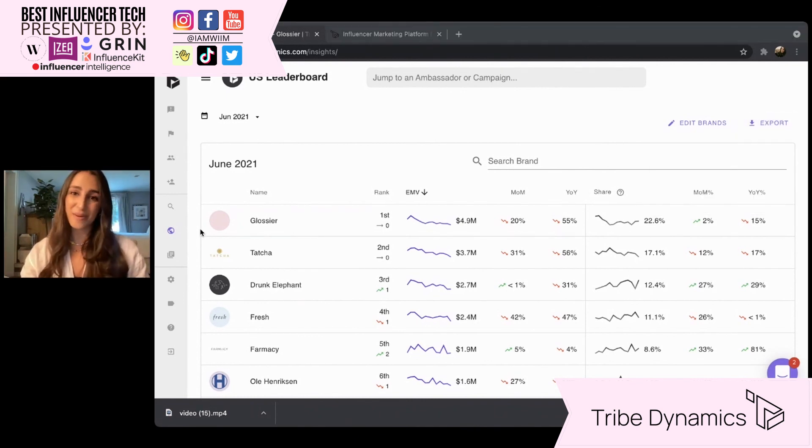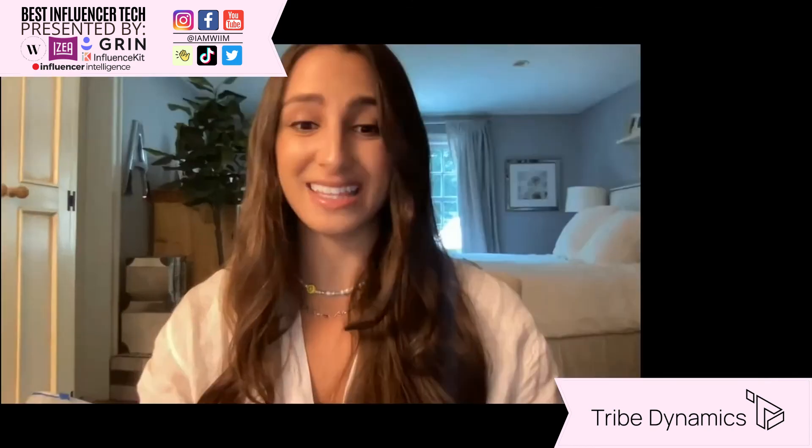This concludes our demo. I want to thank everyone so much for joining and listening in, and I really hope you enjoyed it. The Tribe team would be more than happy to hear from you and meet with you one-on-one to give you a more in-depth demo, hear about your influencer objectives, and how we can help. We would also be more than happy to offer the WIM community a special opportunity to try out the platform for a complimentary 30 days. Please find us at tribedynamics.com. I really hope to hear from you. Thank you so much.